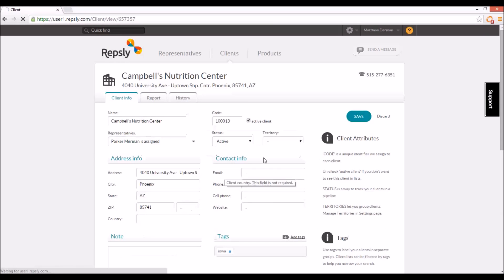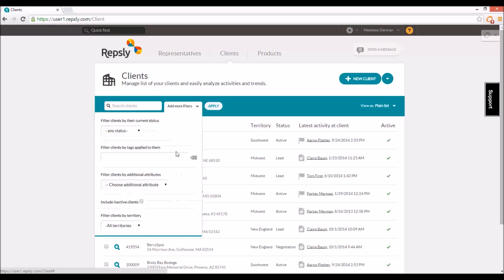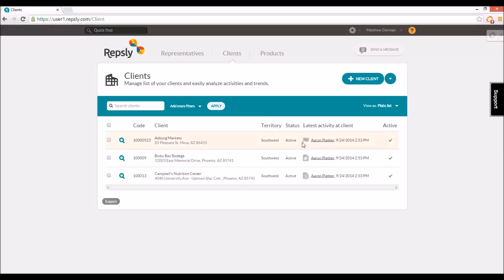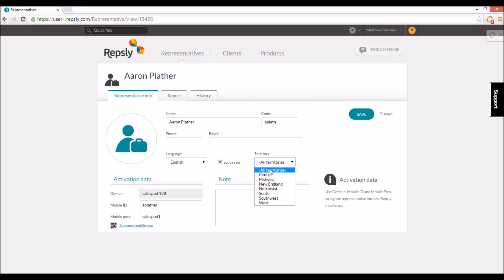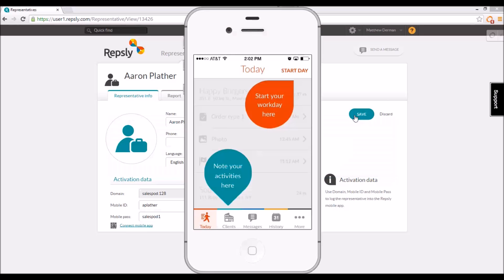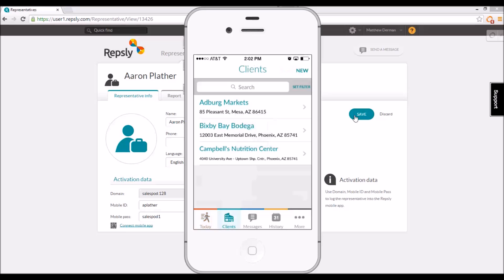You can also filter your client list by any individual territory to see which clients are in it. Once the clients have all been put into the proper territories, you will need to place each rep into a territory as well. If you open any rep from the representatives list, they will also have a territory field with the drop-down list of all available territories. Select the territory for that rep and click save. Once the reps have all been assigned to territories, in the mobile app they will each see only the clients that are in their territory.